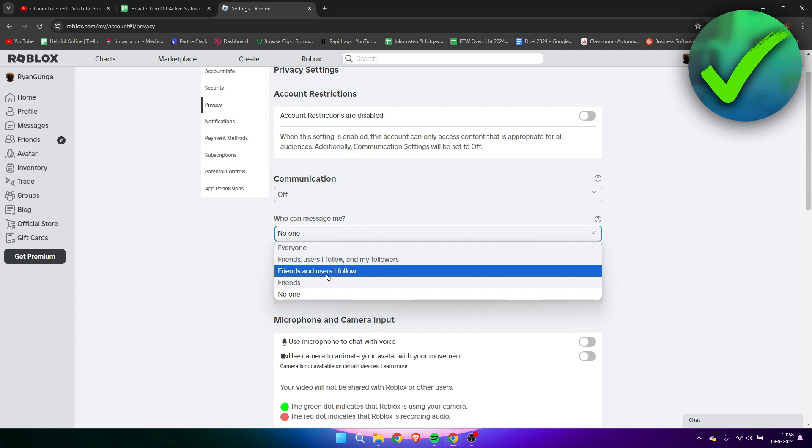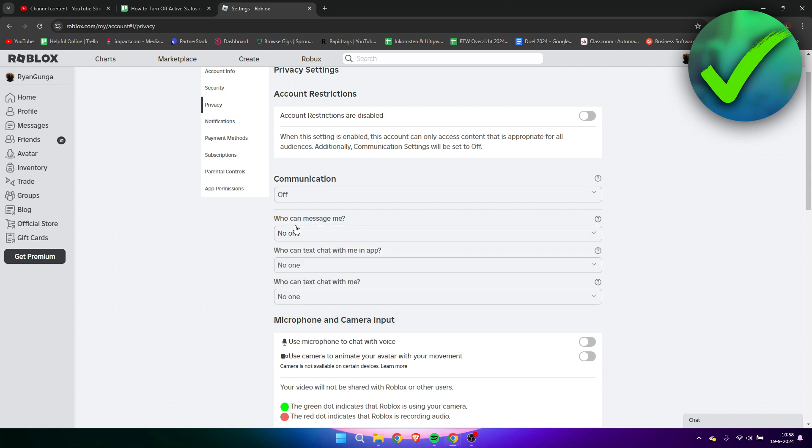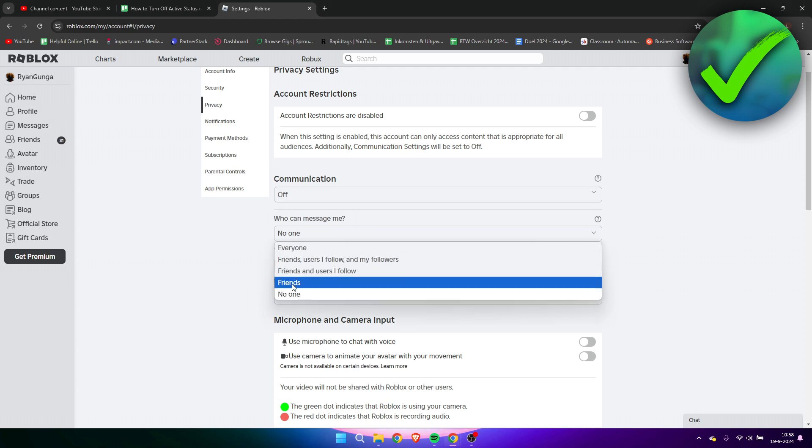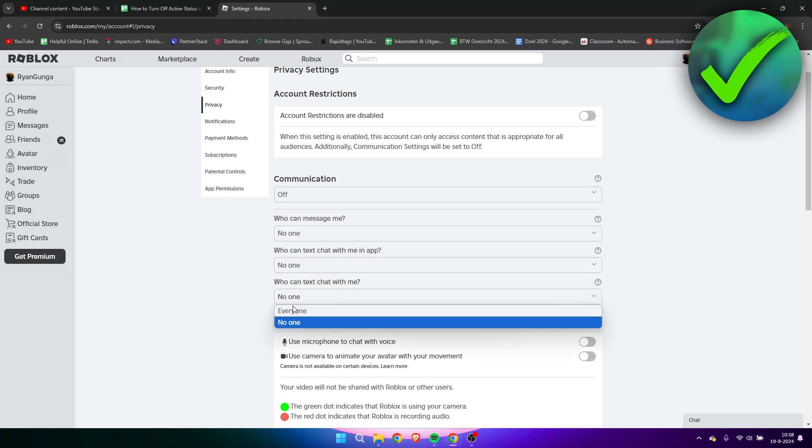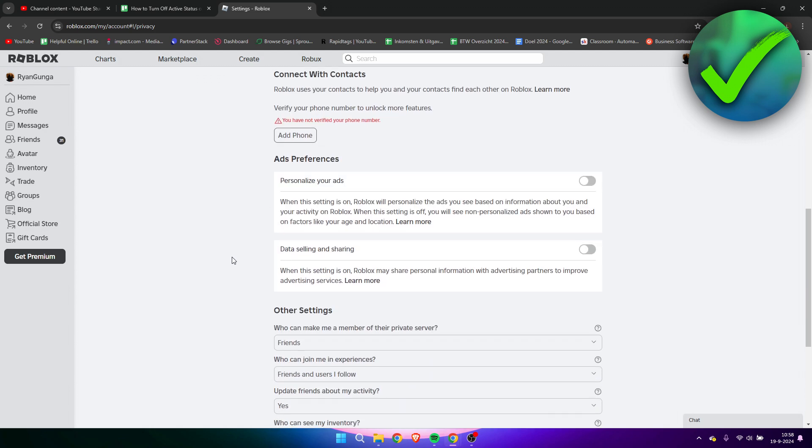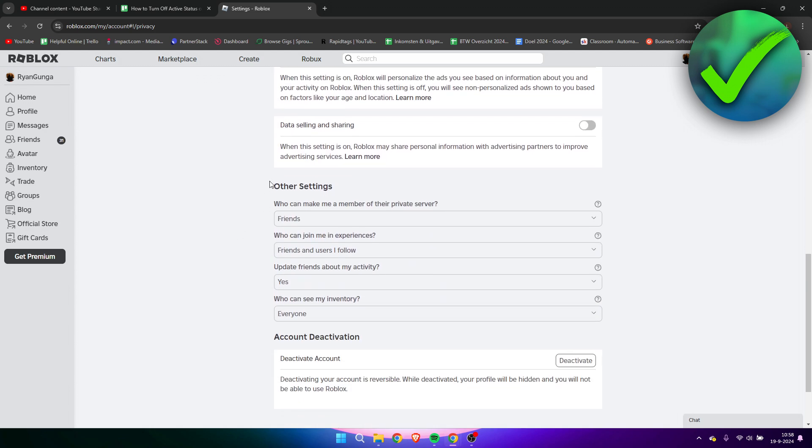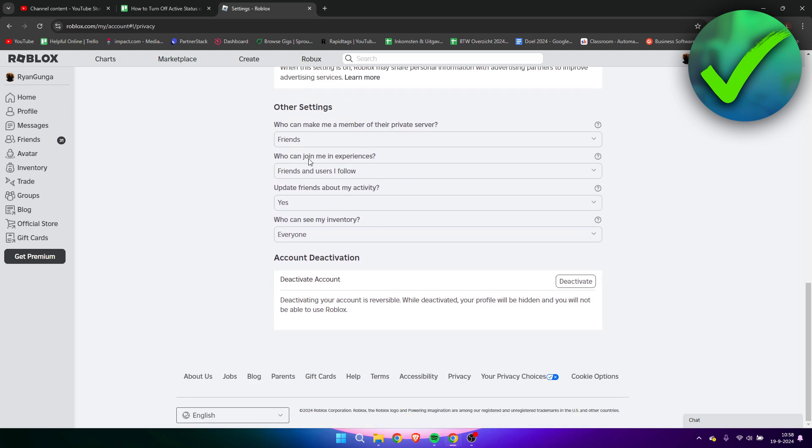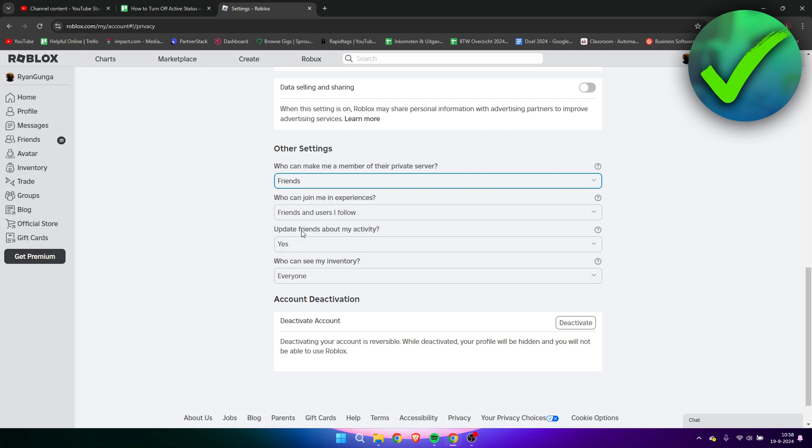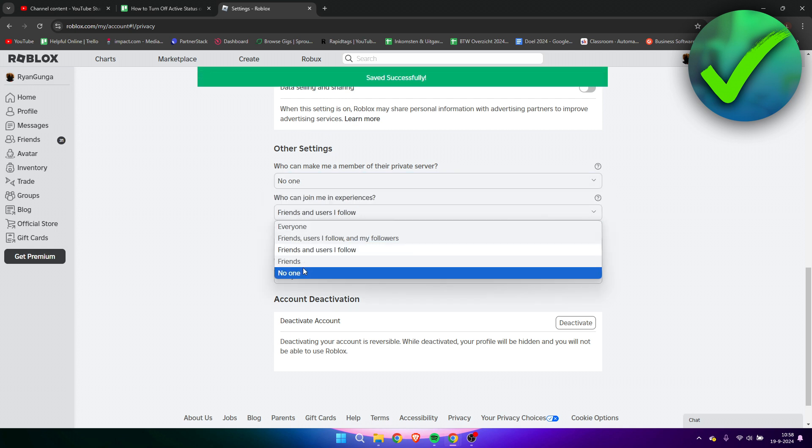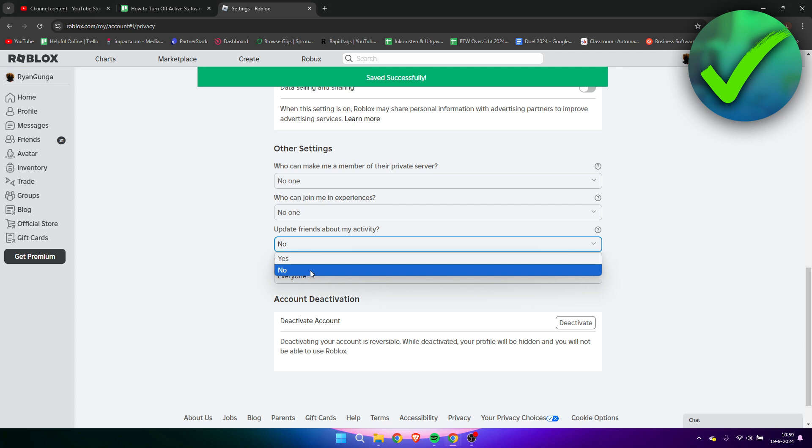What you need to do is simply put all of these to no one. Put them to no one, no one, no one. Then scroll a little bit down. We have other settings, so here we need to once again put every single thing to no one.